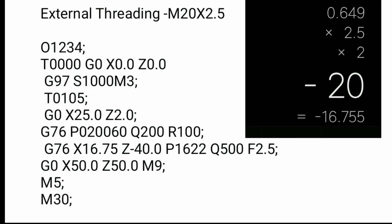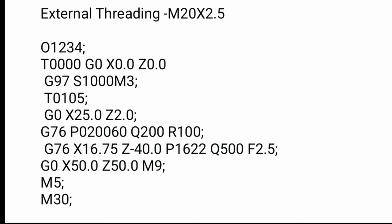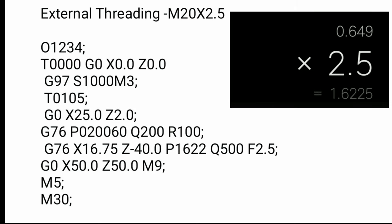P1622 is the thread height. How to find the thread height? 0.649 into pitch, the thread height will come. And Q500 is the first depth of cut.